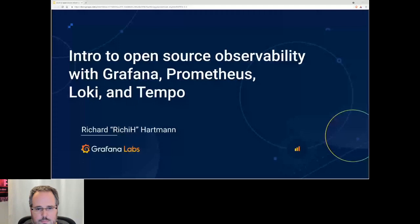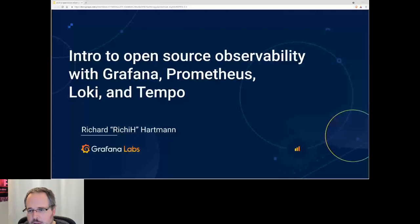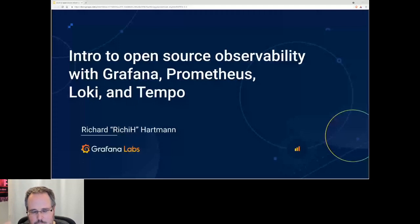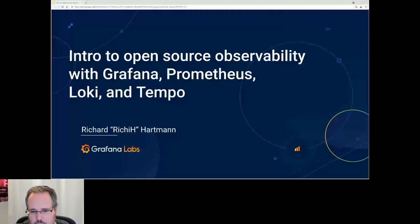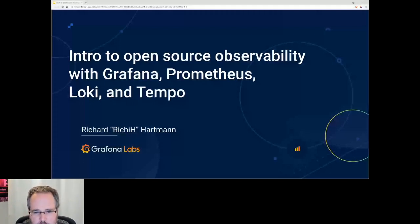Thank you, Maddie. Thank you, Libby. Thank you, everyone. Word of warning: I keep getting pop-ups from the platform saying my internet connection is unstable, which I don't believe is the case, but something is broken-ish. So if I drop, I'll try to rejoin. Let's get started — intro to open source observability.